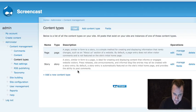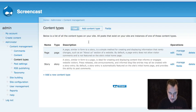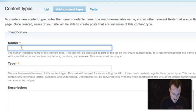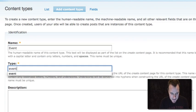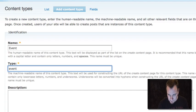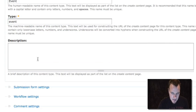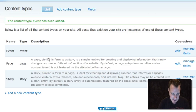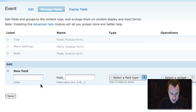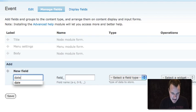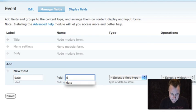So the first thing I want to do is create a content type using CCK. This is different from event module, which creates a content type for you — we're just going to call it event and save it. Then we're going to set up a few options, and we're going to go to manage fields first and set up our date field.